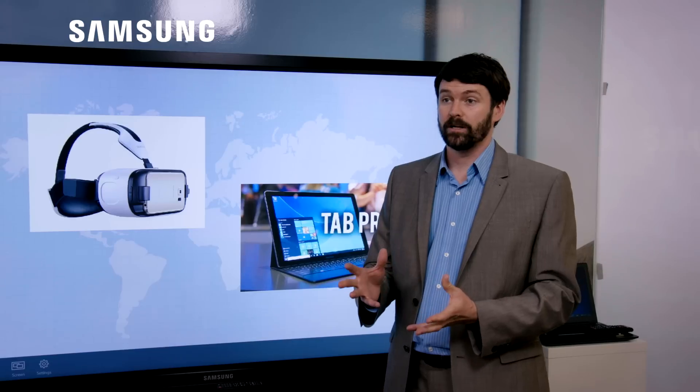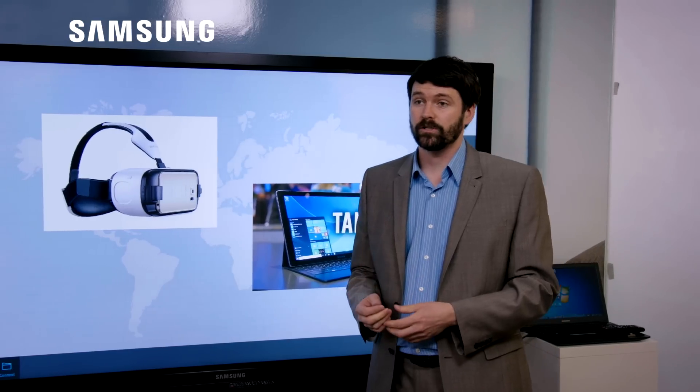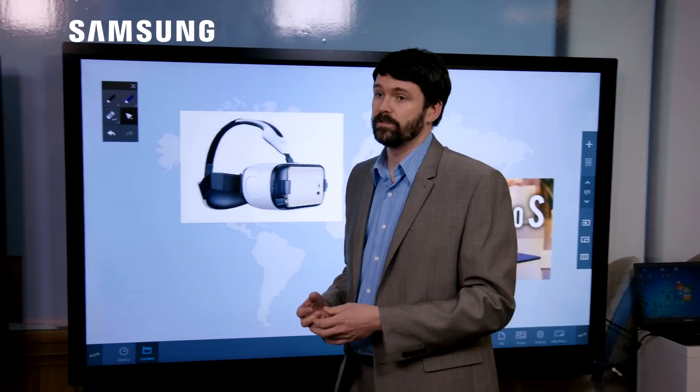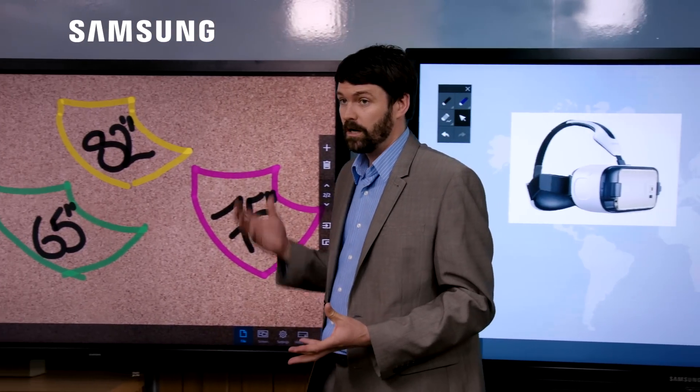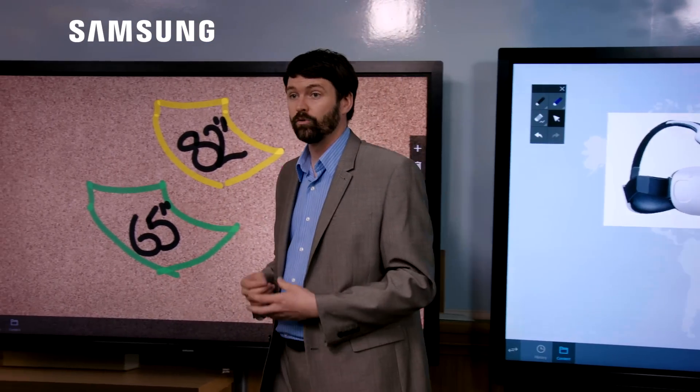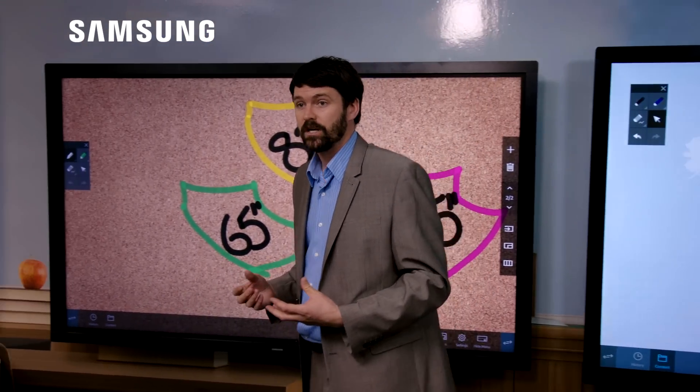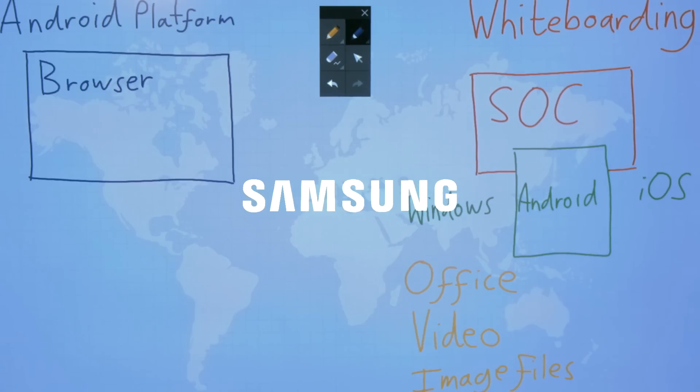We have three available sizes. 82, 75 and 65 inch. And we're more than happy to come and show the screen and all of its features on your premises.